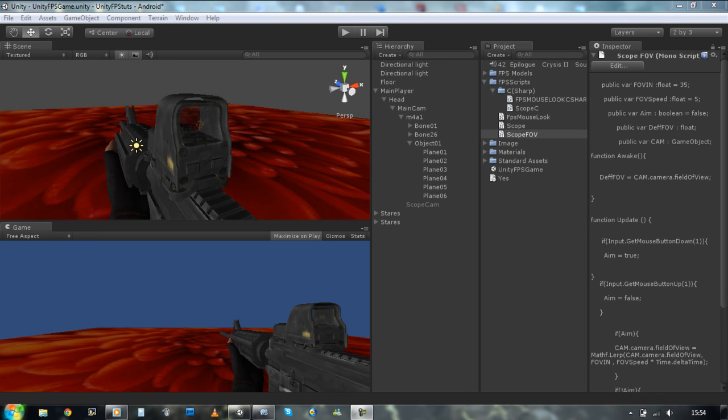Hi guys, welcome back. We just finished creating the scope using C-sharp and now I'm going to be teaching you how to make the scope using field of view in C-sharp. Sit back and relax.